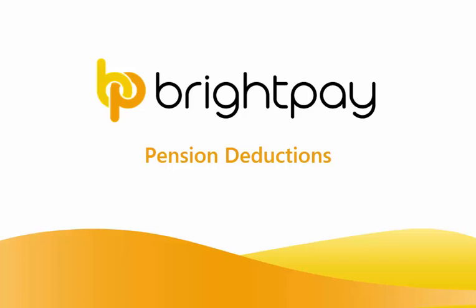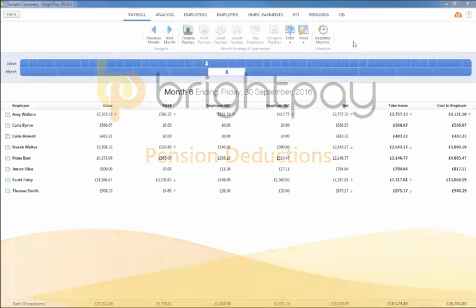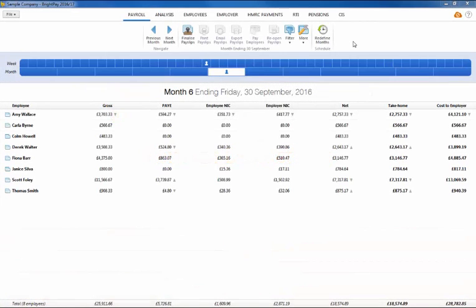In this tutorial, we will demonstrate how to set up an employee pension deduction outside of automatic enrolment.